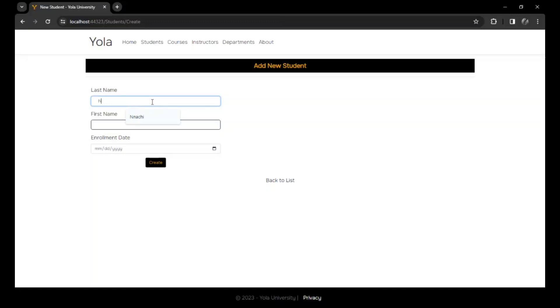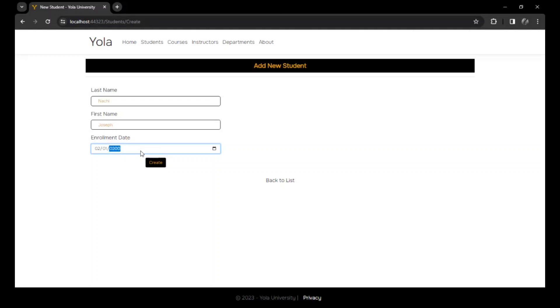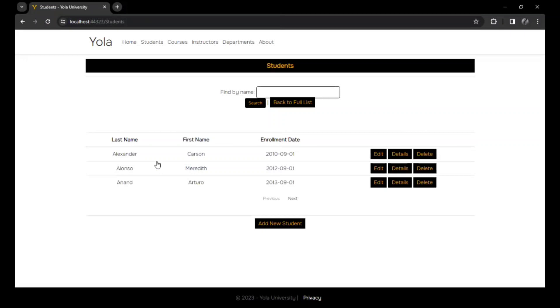Let's say for instance, my name is Nachi Joseph. As a new student, I select the day of enrollment and say first, I say 20, 2008. I create, it creates my data.